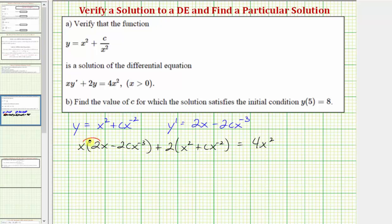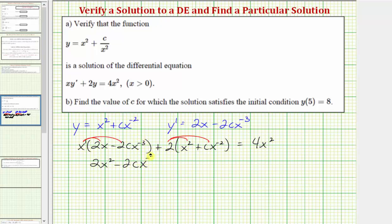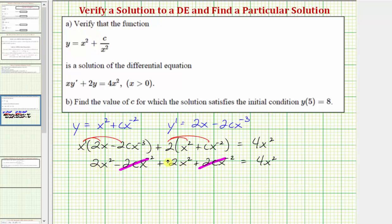Now we'll clear the parentheses, distributing x and distributing two. We get two x squared, then minus two c times x to the first times x to the negative three. Since we add exponents when multiplying same bases, one plus negative three gives x to the negative two. So we have two x squared minus two c x to the negative two plus two x squared plus two c x to the negative two equals four x squared. The two opposite terms cancel, and two x squared plus two x squared gives four x squared equals four x squared, which verifies that y is a solution.